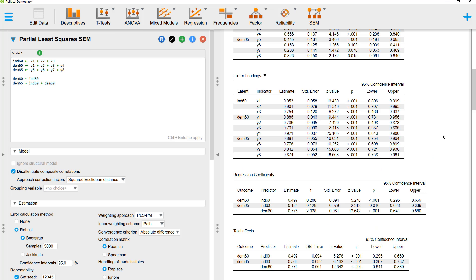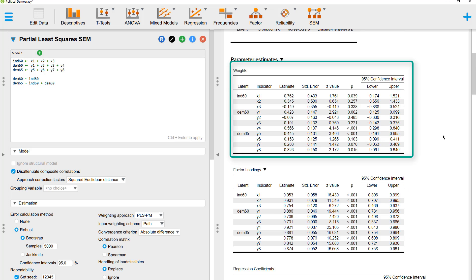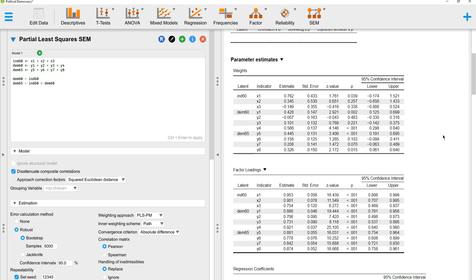Now back to the PLS-SEM. The next thing we want to check is the weights. Because for a formative model, we have weights instead of loadings. Ideally, those weights should all be significant. In this example, they are not. There are many that are not significant.